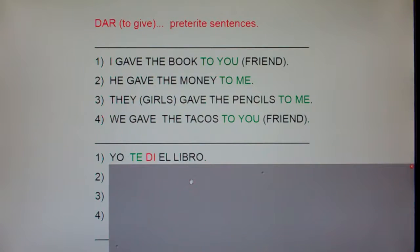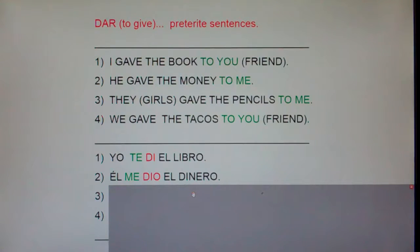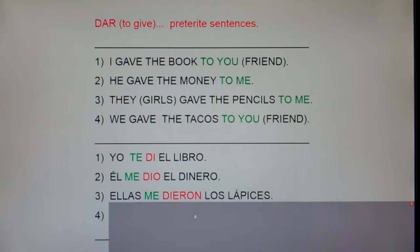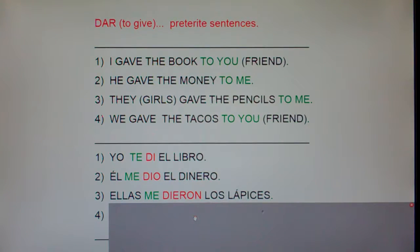Number two: he gave the money to me. El me dio el dinero. Number three: they gave the pencils to me. Ellas me dieron los lápices.